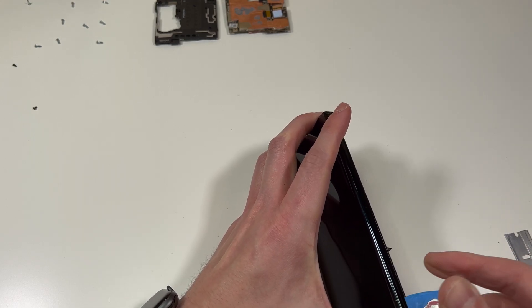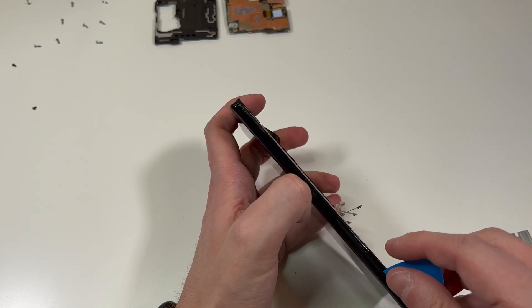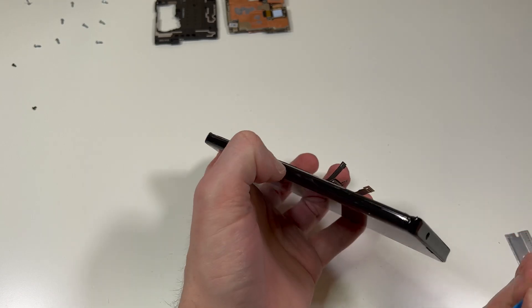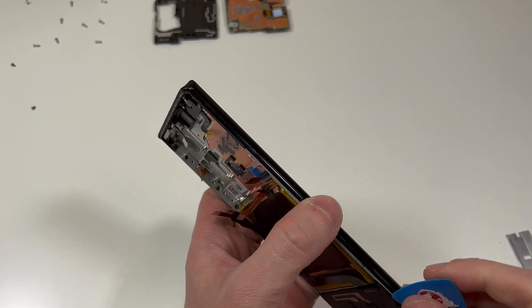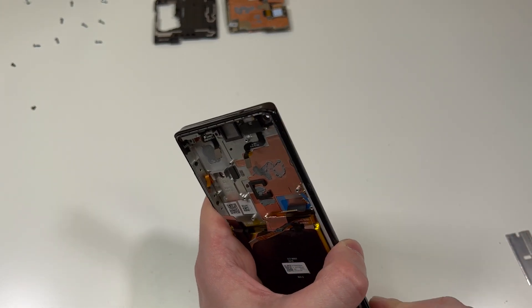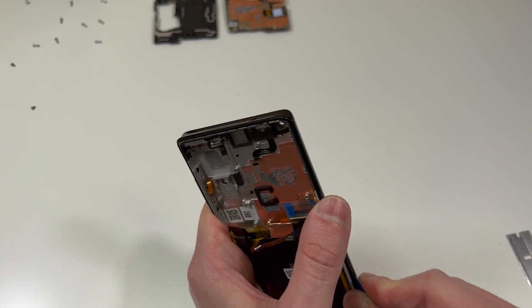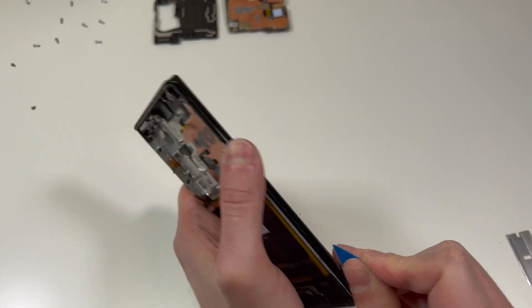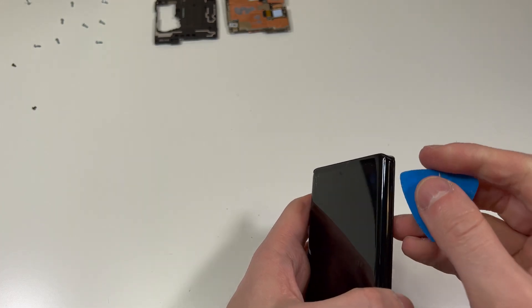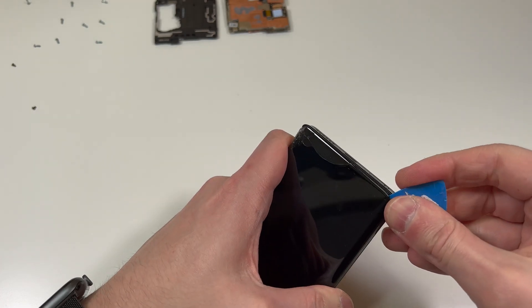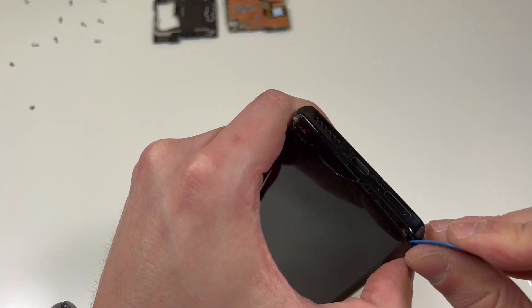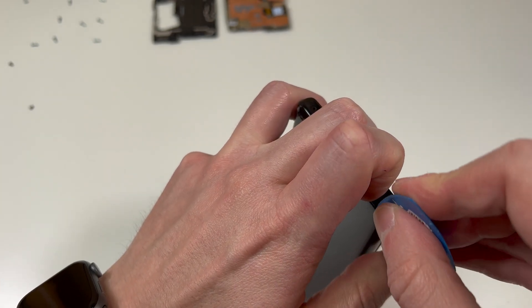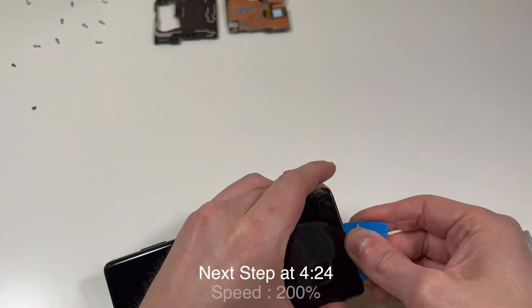You can use a little bit of heat to loosen up that adhesive and just go around with a pick or razor blade and lift up that screen. Stay with the pick whenever you're cutting through the adhesive. Don't use a razor blade. The main focuses are focusing on the left and right side. Once you cut through that adhesive, it should kind of just fall out, and make sure the cable feeds through so it doesn't get caught.